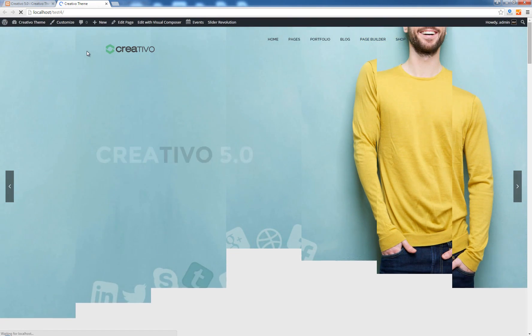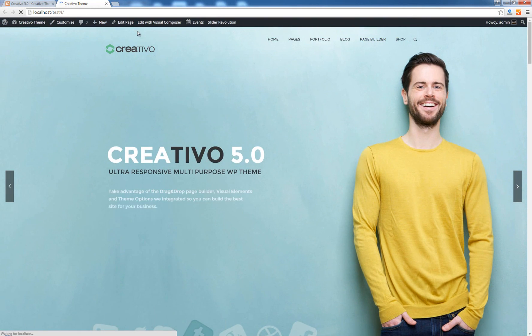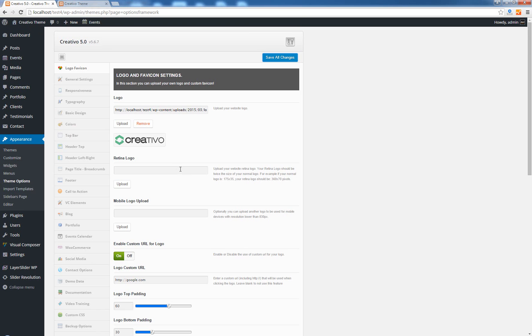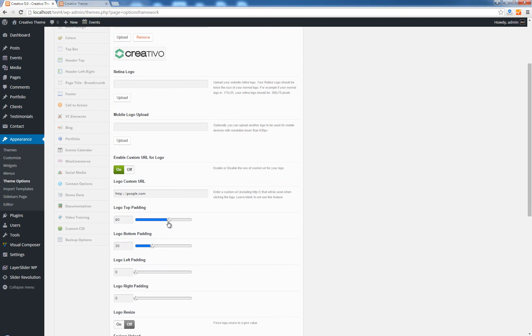Go back to my site hit refresh and as you can see now the logo has been positioned more to the bottom because we have a 60 pixels padding top. I'm going to revert these changes here.